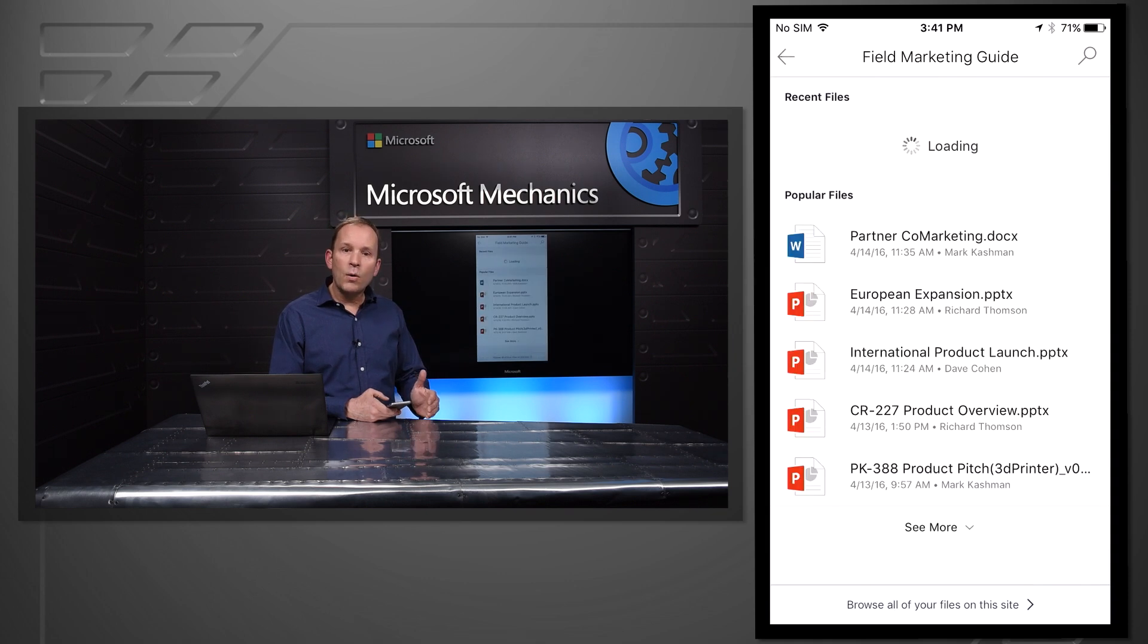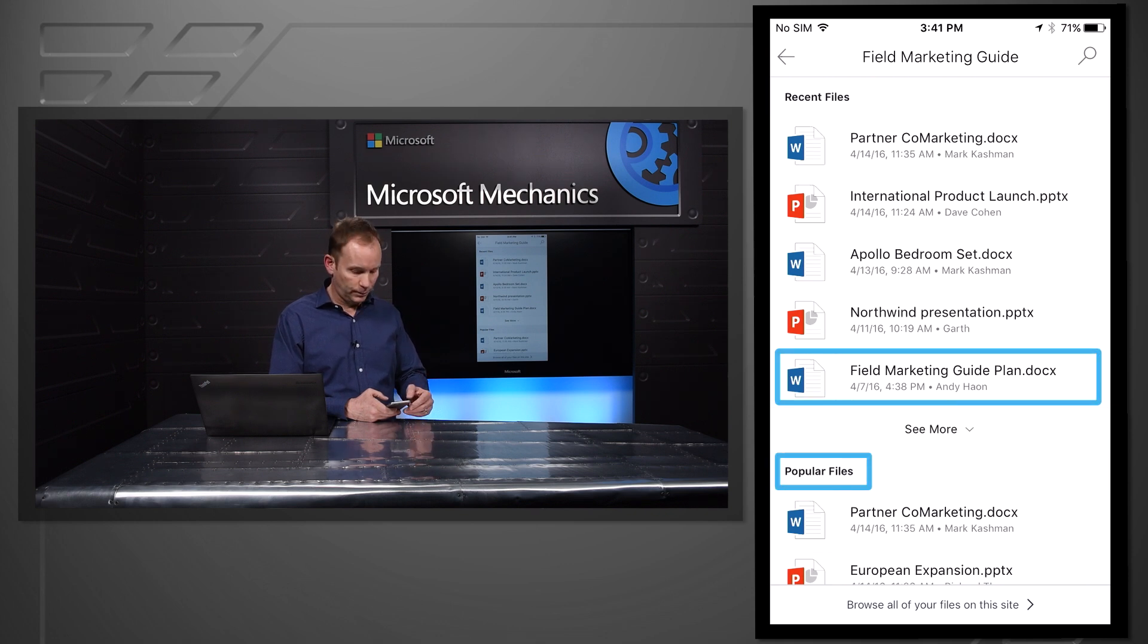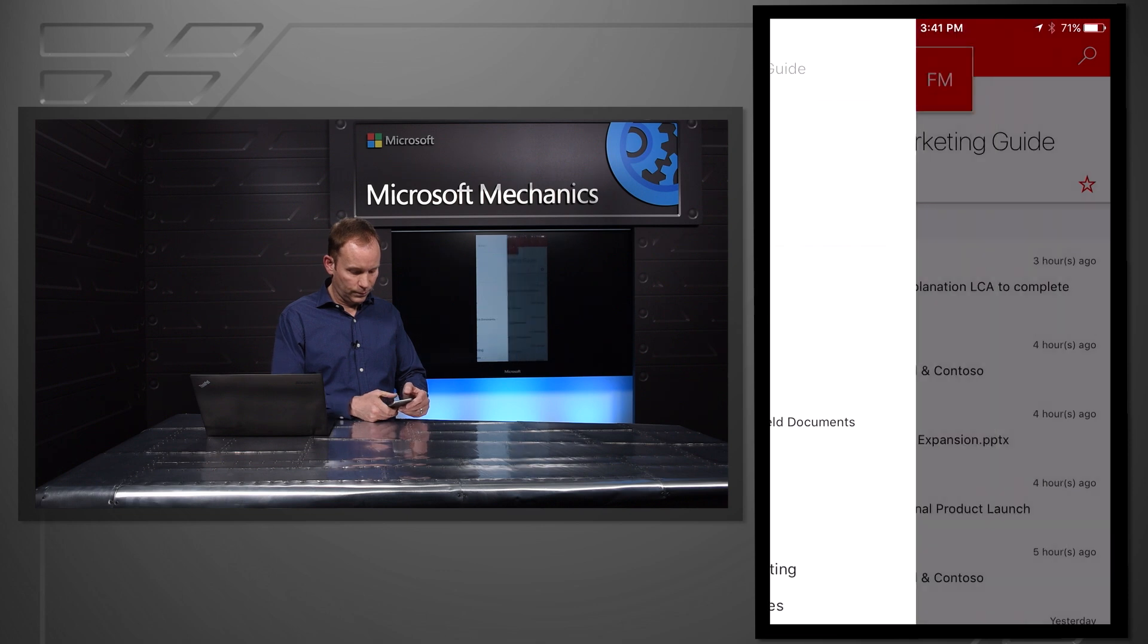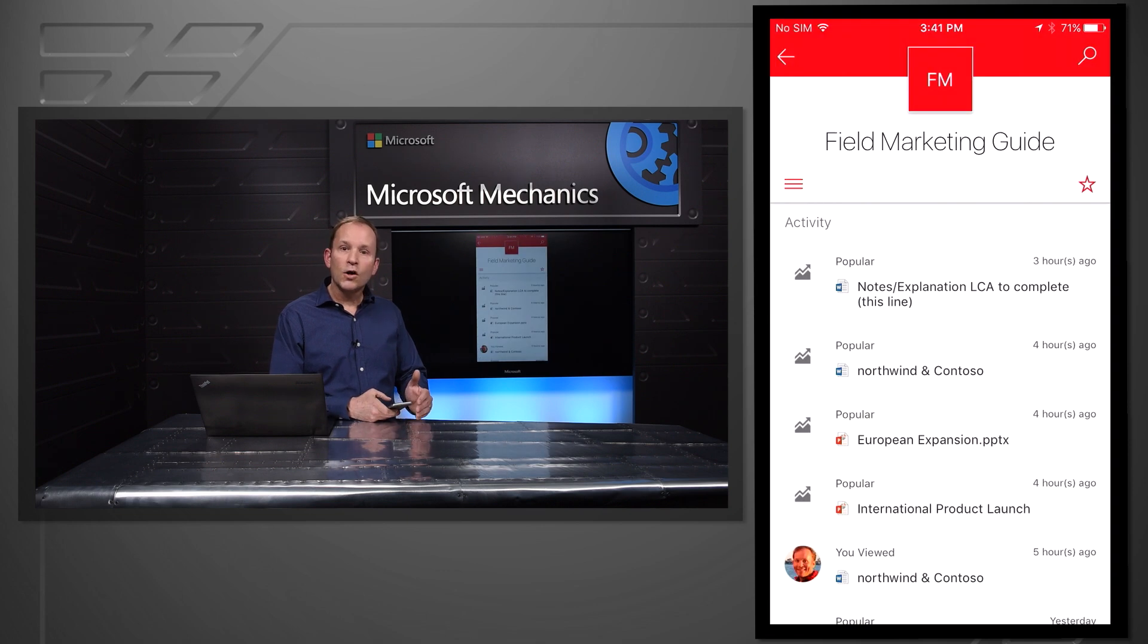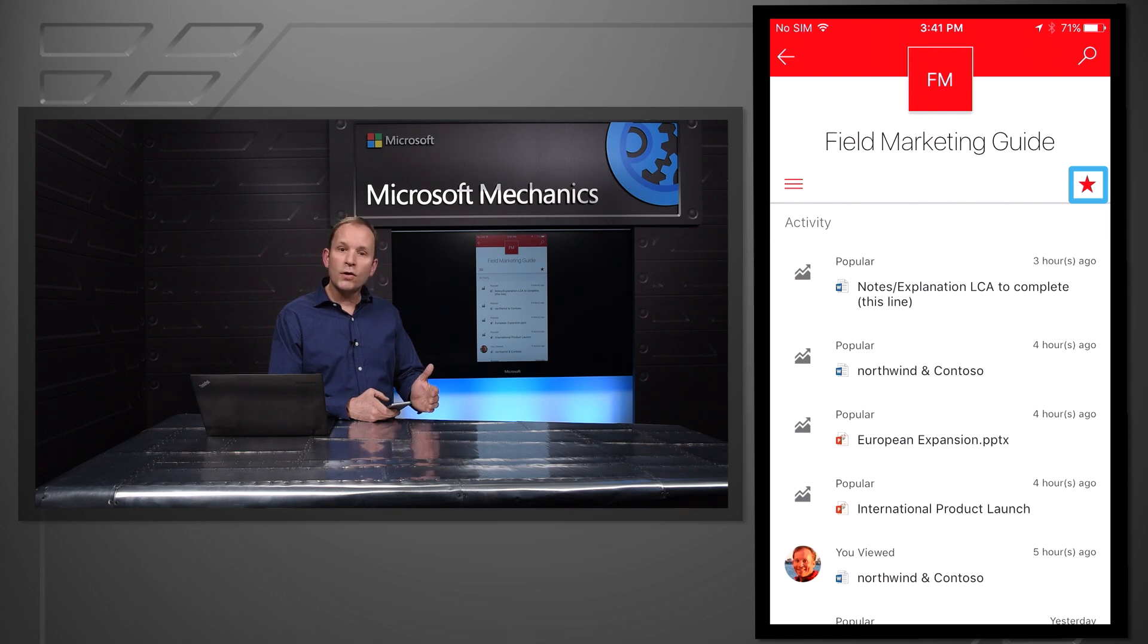If I go into Recent Files, I can see content I've worked on, as well as what files are the most popular. Going back, I can follow this site if I want to make certain it's always available to me. I will also be able to share the site from here if I want to make a colleague aware of it.